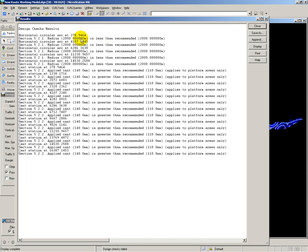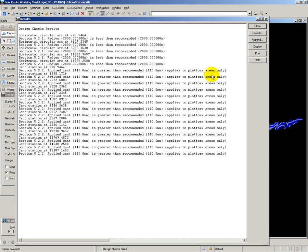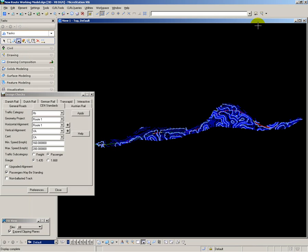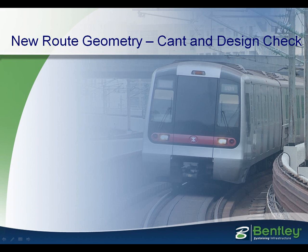Horizontal circular arcs are at the minimum limit of 2000, and the applied cant is greater than the recommended of 110, but the 110 only applies through platform areas. So the design I have created is proven to be compliant with the CEN rules. And that completes my cant design and design checks.